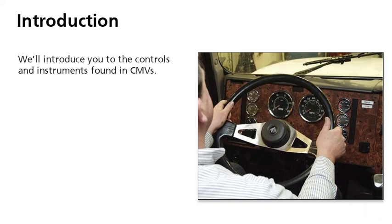Commercial motor vehicles, or CMVs, are nothing like your personal vehicle. CMVs have numerous systems, controls, and instruments that you usually do not see in a personal vehicle. This course will introduce you to the controls and instruments found in CMVs.